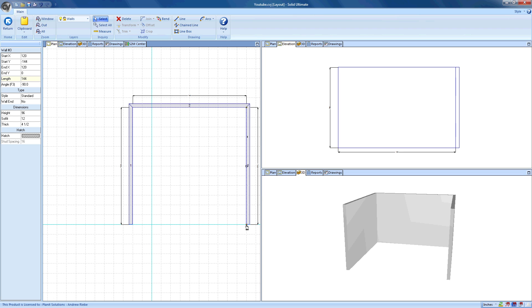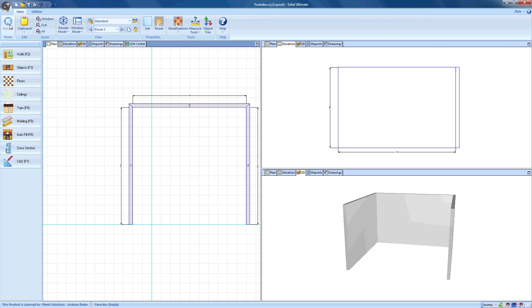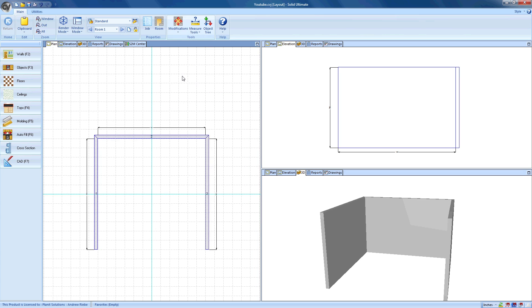To pretty things up, I'm going to center the room. I just need to click on the Return button to exit the wall editor, then click on the pull-down in the Modifications tool in the ribbon bar, and select Center Room. Excellent. Now we have a set of walls that we can actually work with.